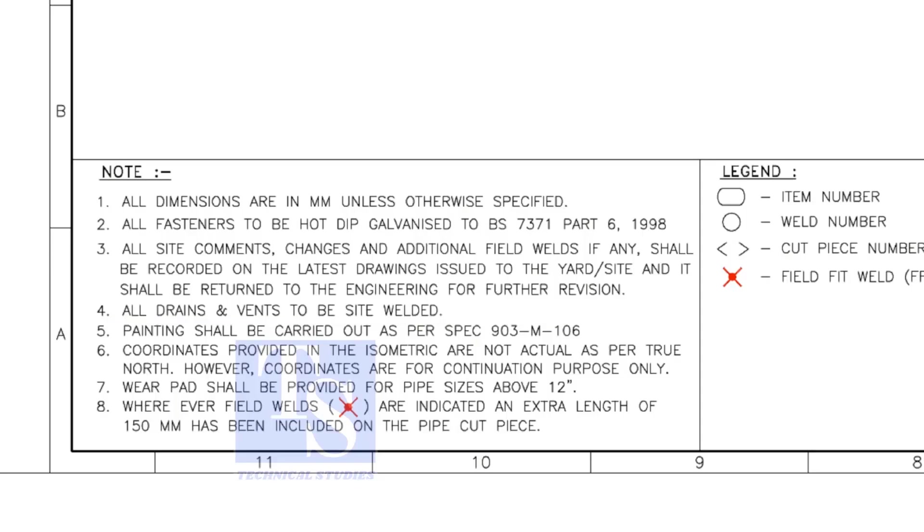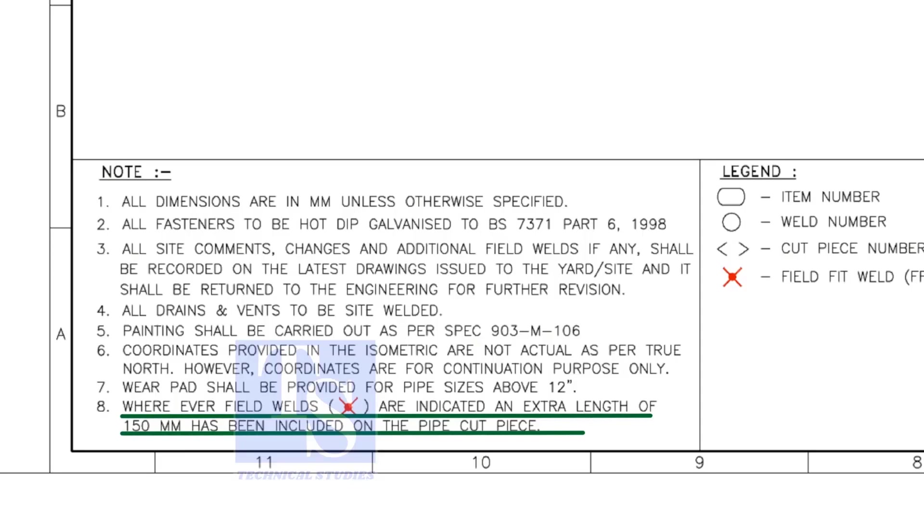Note number 8 is the most important. Wherever field welds are indicated, an extra length of 150 millimeters shall be added to the pipe. This is for site adjustment.